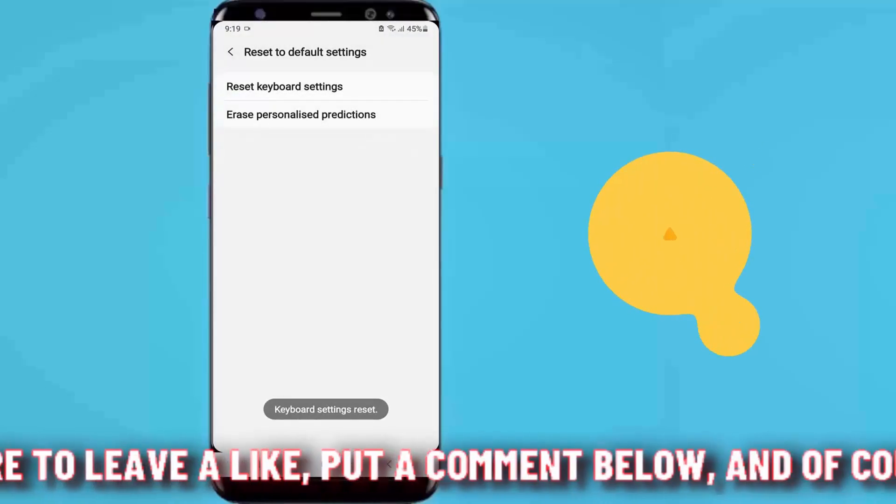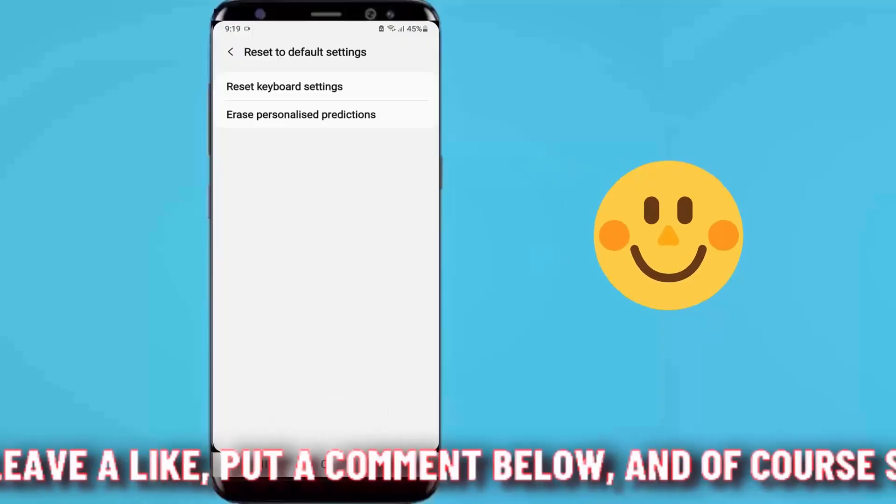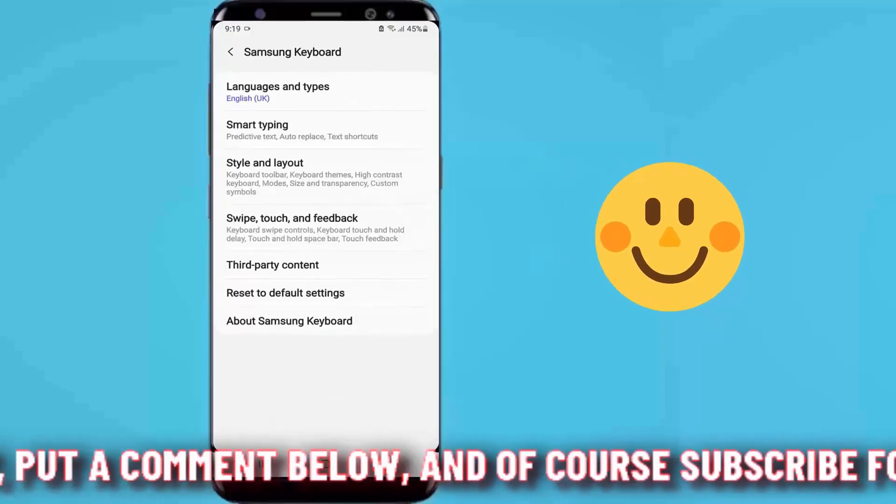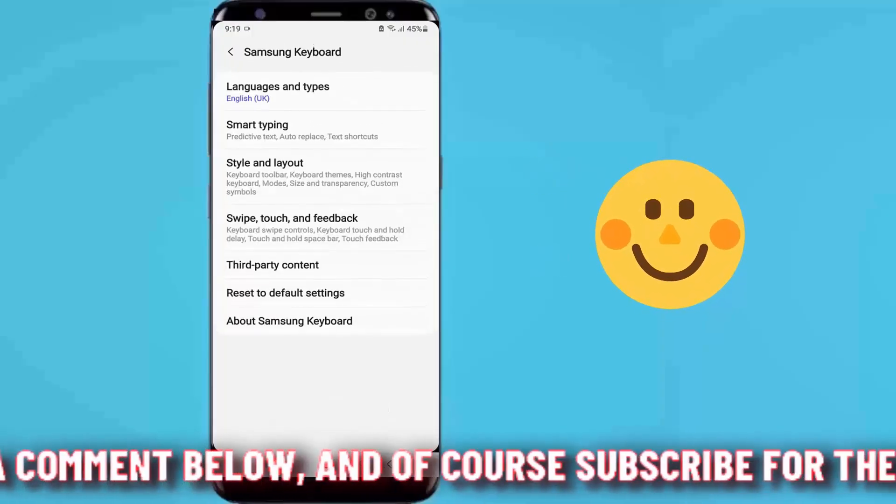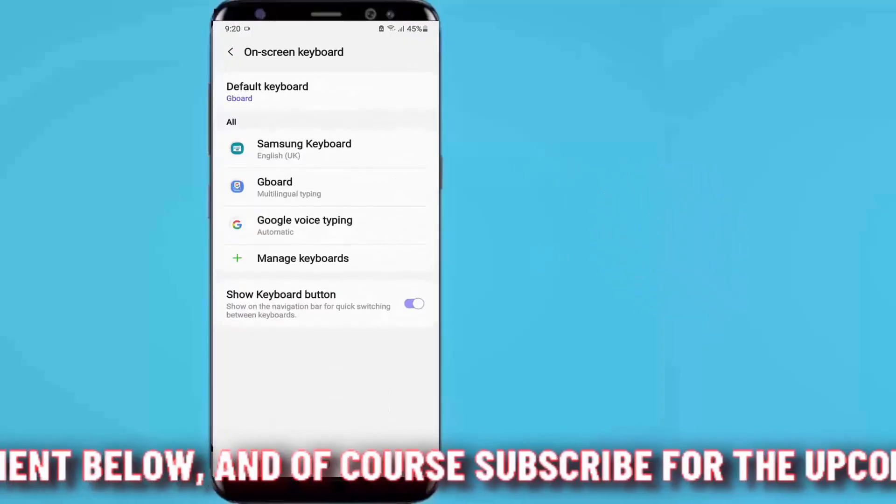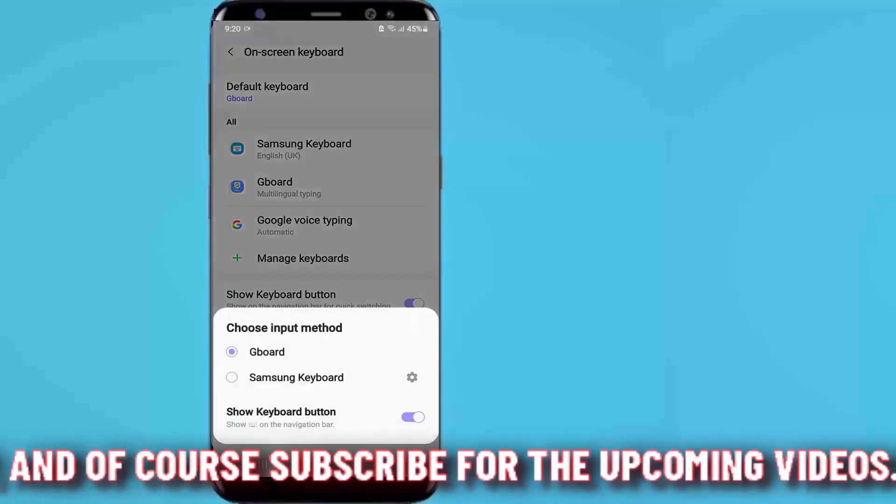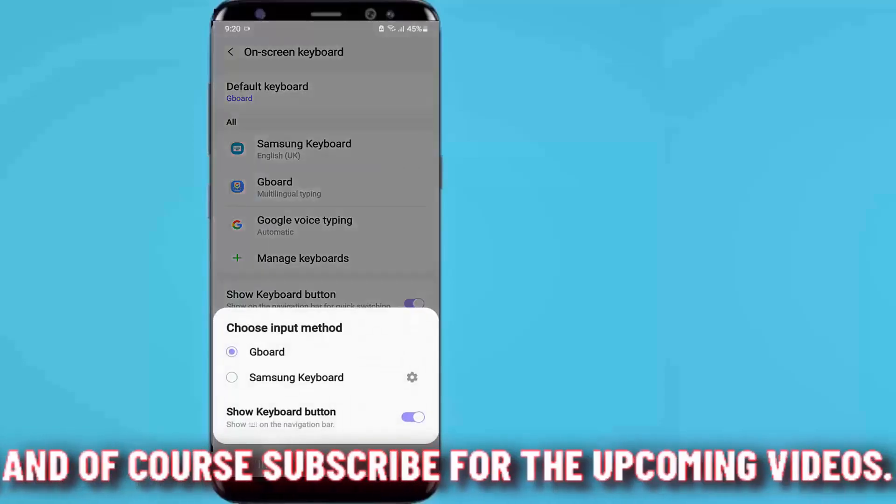Now your keyboard is back to normal and reset to the default keyboard. If your device has another keyboard, then you can change the default keyboard to Samsung keyboard by tapping here.